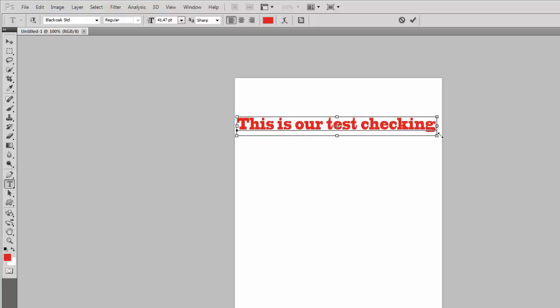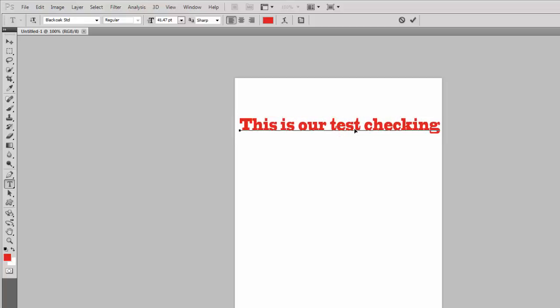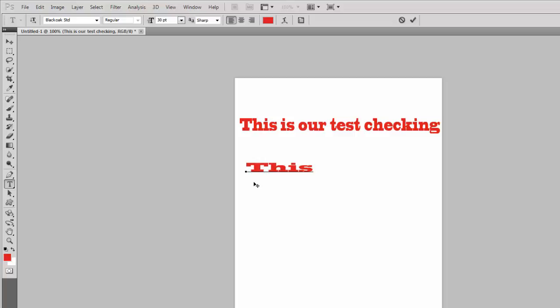This is the first line. Then write a new line: this is our. Now we do a mistake in the word 'test' — we are checking what 'test' looks like with a spelling error.